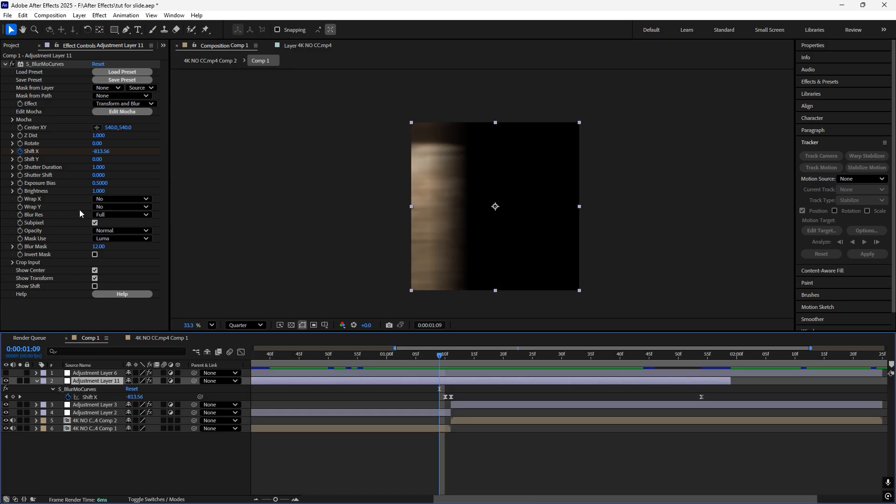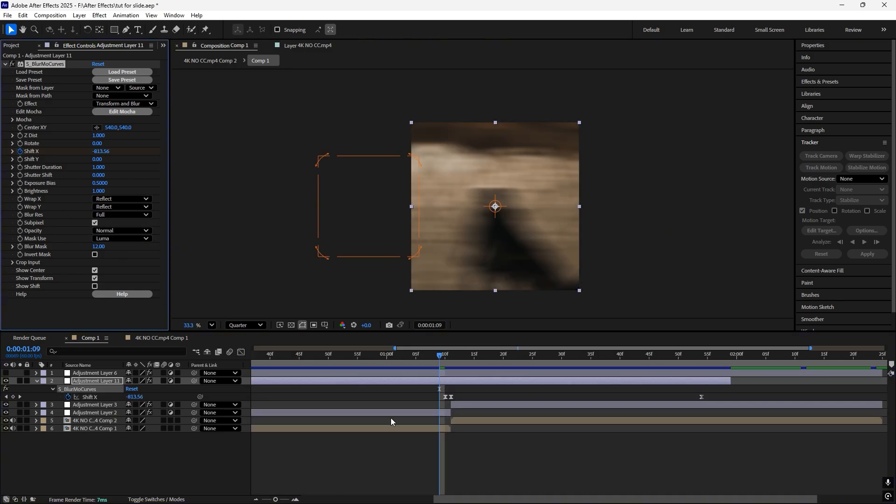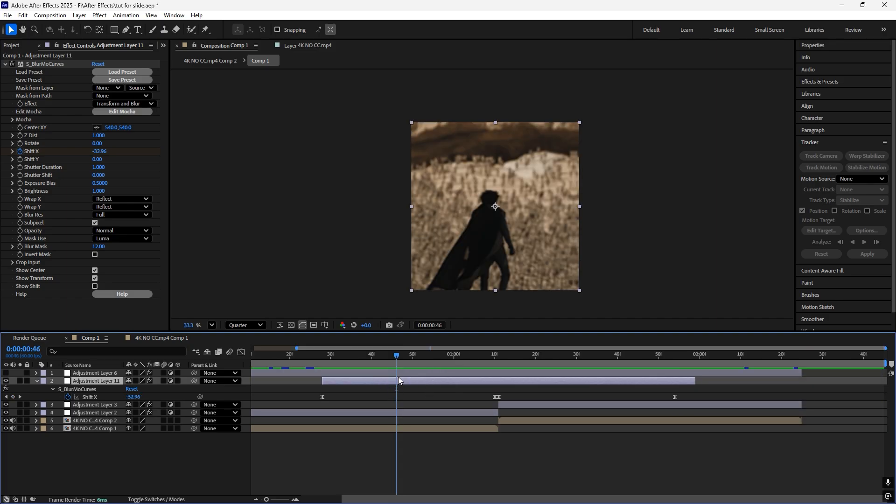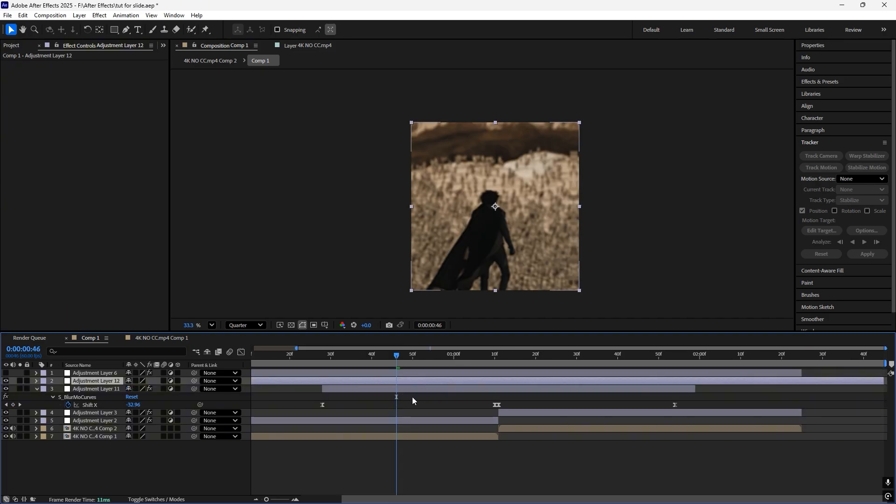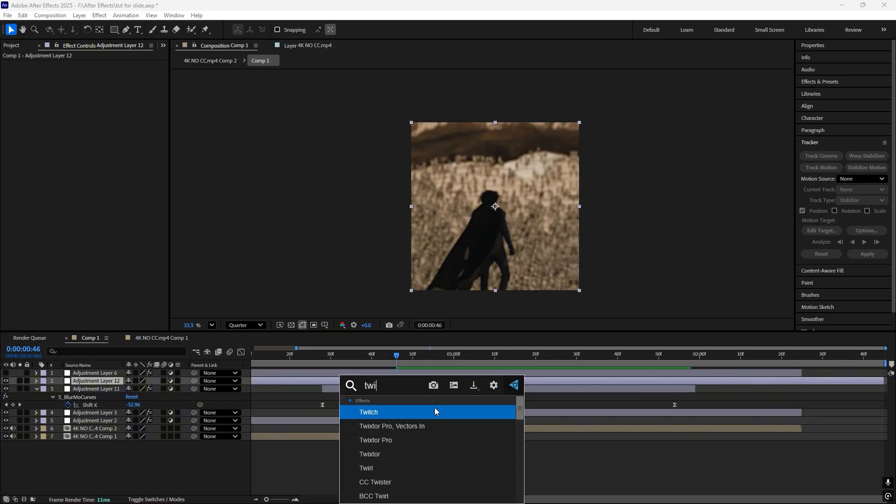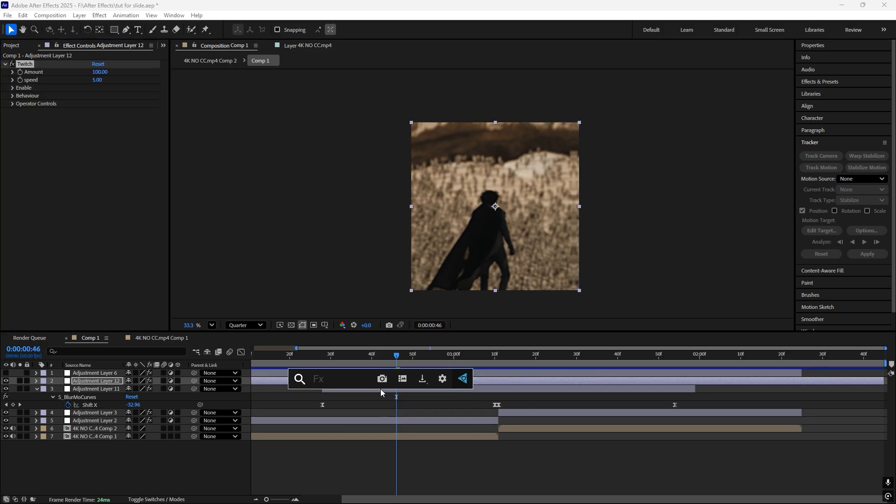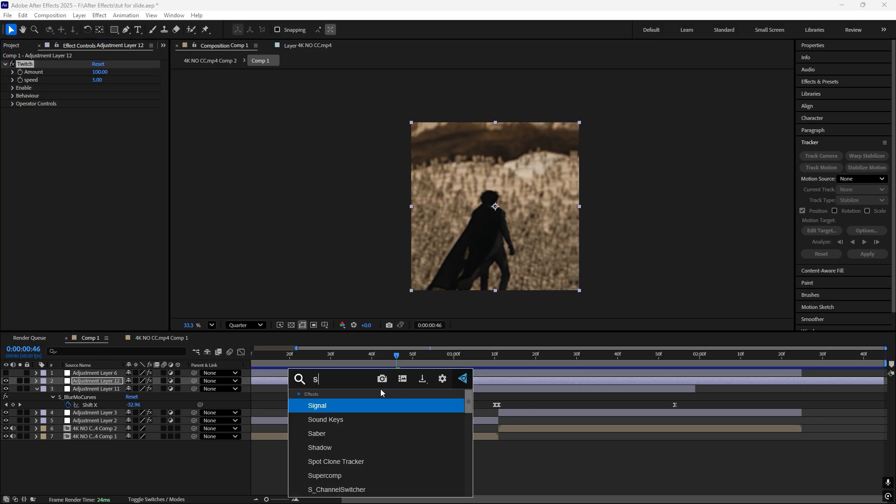Now turn on reflect. Next, just add another adjustment layer and add the effect twitch and add air shake.